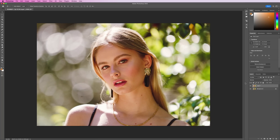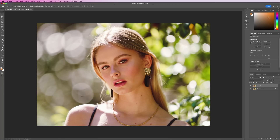Here we have the original unedited photo — this is straight out of the camera. This file right here is edited with my Earthy Lightroom preset pack. I applied that preset in Lightroom and then opened it in Photoshop, and this is the file that I want to edit.